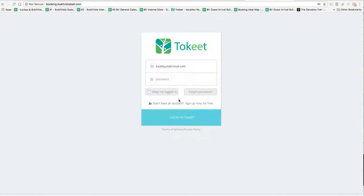Hey, future Book at Vista partner. This is a message from Jing. I'm going to just take a minute of your time and show you how to access your booking calendar system. For the sake of this demonstration, I'm working with a calendar for one of our newest Balinese partners.